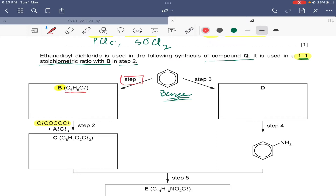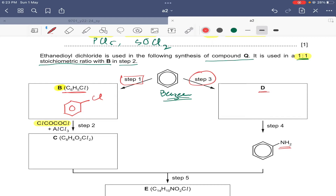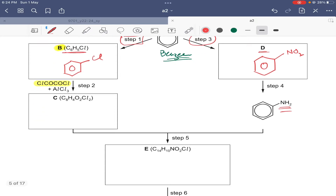In step one, benzene is being converted into chlorobenzene - a substitution reaction where one hydrogen is replaced by Cl. So compound B is chlorobenzene. Looking at step three, from which we get phenylamine: the only way to get phenylamine from benzene is to first convert benzene into nitrobenzene by substitution, then reduce nitrobenzene into phenylamine. So compound D is nitrobenzene.